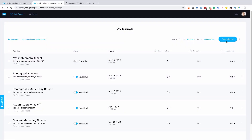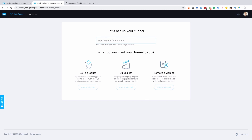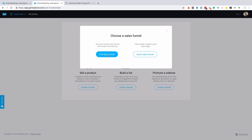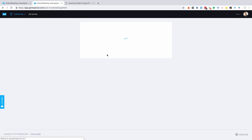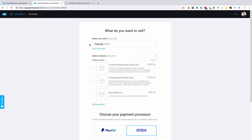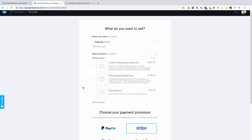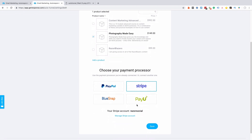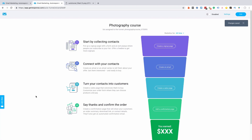Let's quickly set up a funnel in AutoFunnel. We select the 'Create Funnel' option. I give this funnel a name — this is for a photography course — and I select the option to sell a product. I have two options: a full sales funnel or a quick sales funnel. I want to build email subscribers, build a sequence, and also send people to a sales page. I've set up a store already with many products, so I'll select the product for photography, then select my payment processor. It integrates with four different payment processors, so I'll select Stripe and move to the next stage.